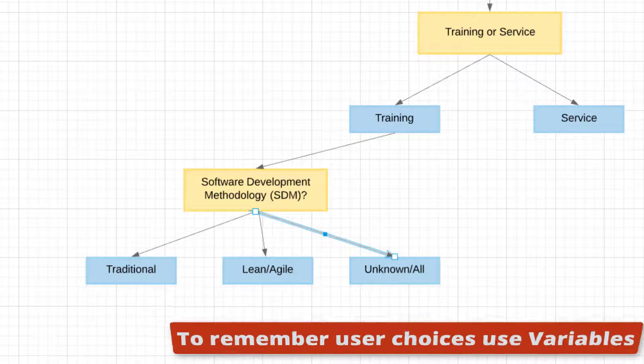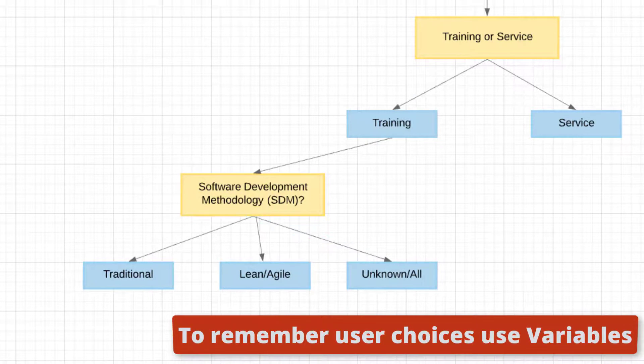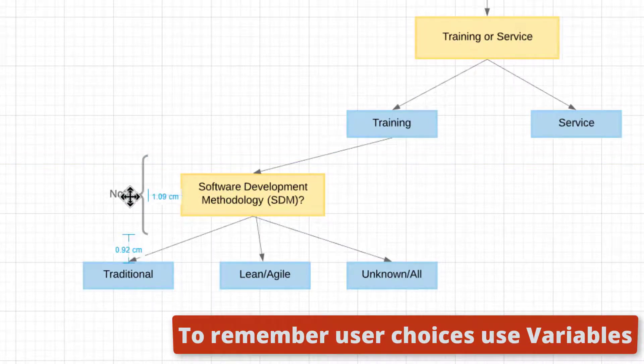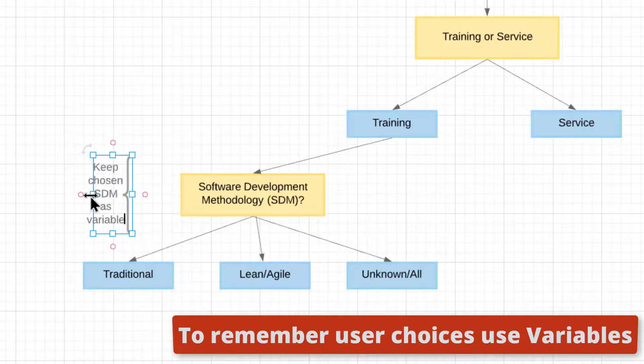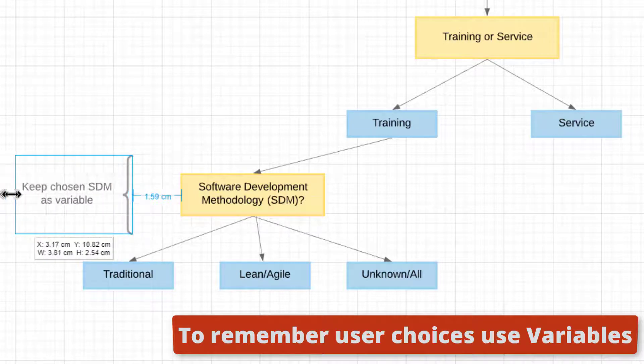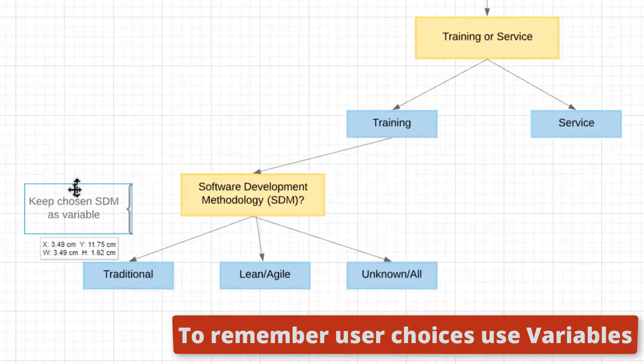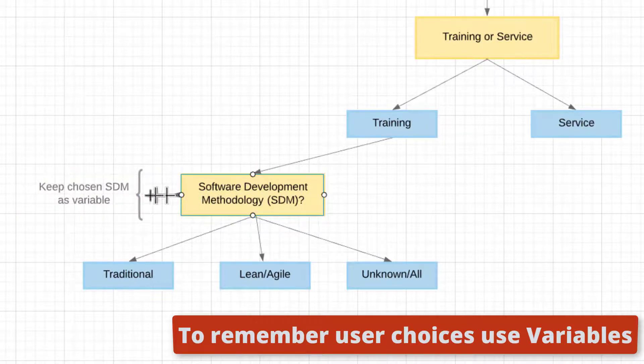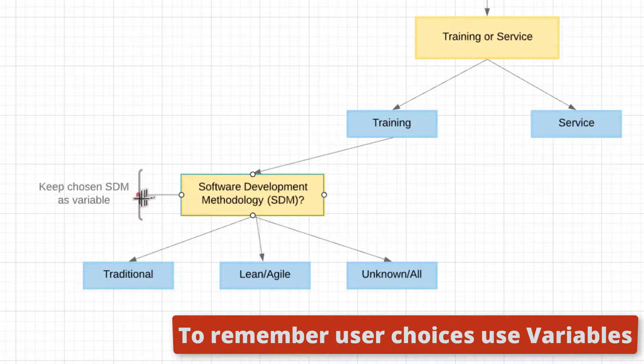If you want to remember that information for later usage, you need to put it in what's called a variable. We're going to create a variable called SDM, Software Development Methodology, and we're going to remember which choice you made so we can use that information later on in deciding what we want to offer you. That's actually an important component of bot thinking - if you want memory, you need to actually request it.